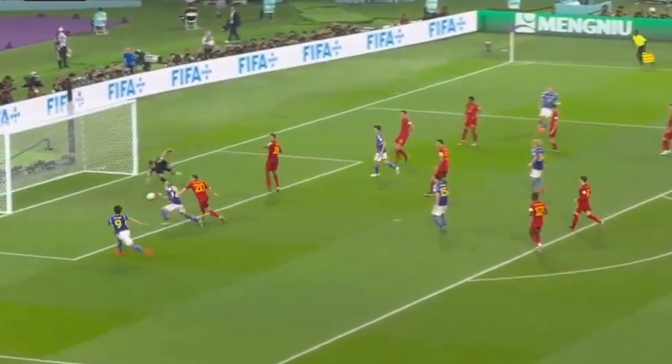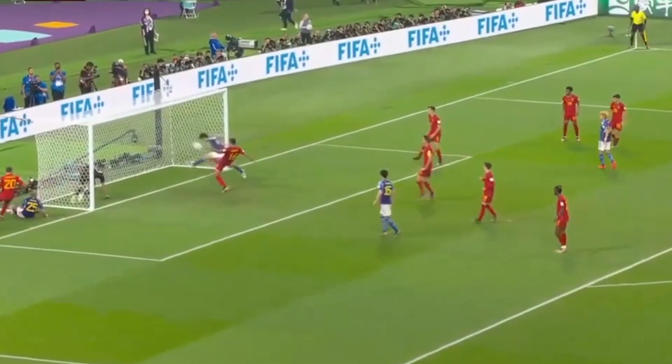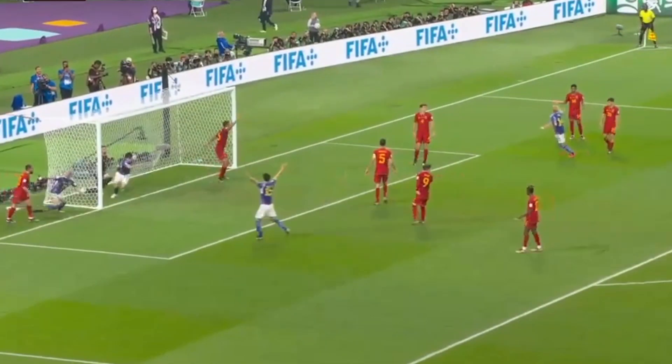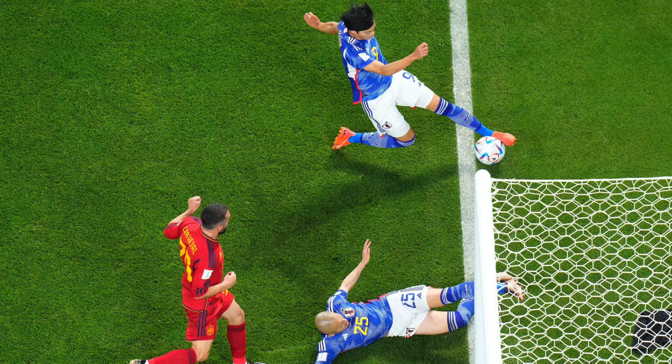Japan scored to take a 2-1 lead against Spain, and this goal ultimately knocked Germany out of the World Cup. It was another controversial VAR decision, so let's take a closer look.